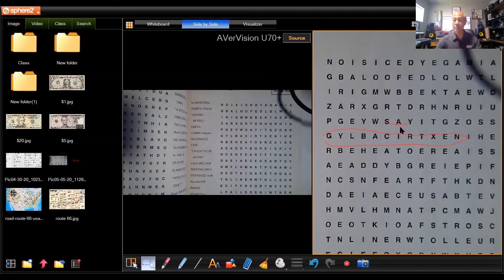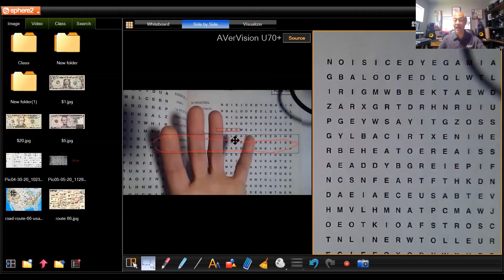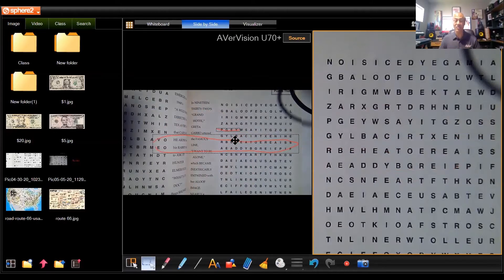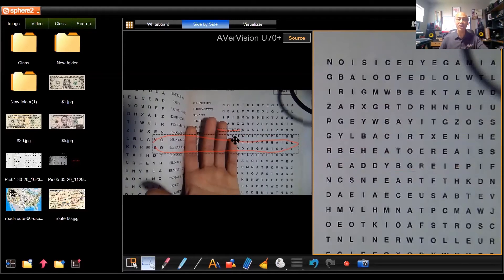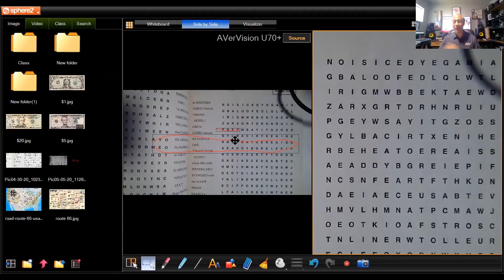With the selection tool, if I make a selection, I can move it around. I can even move it over to the live side. I have the live image on one side and a saved image on the other. I can do word match, work with definitions, spelling, adjectives, conjunctions — you could do all that stuff, math problems. There are a lot of different things you could do with this.